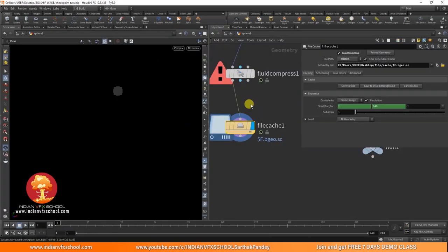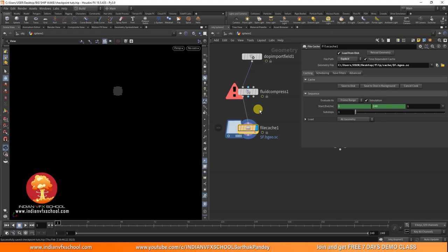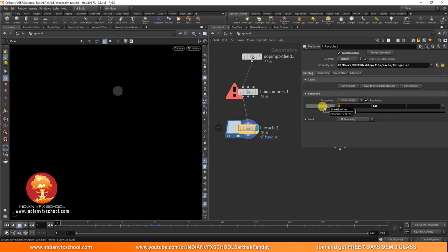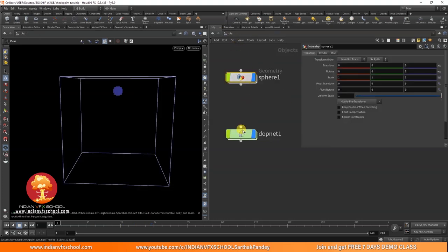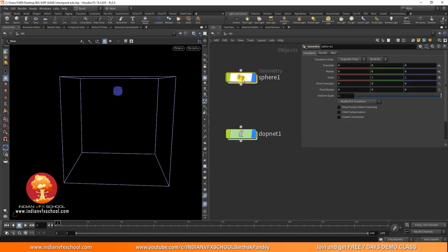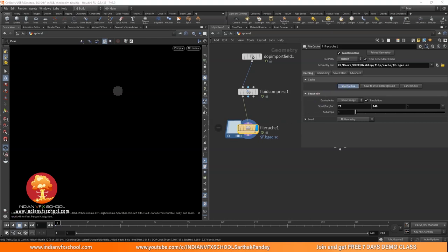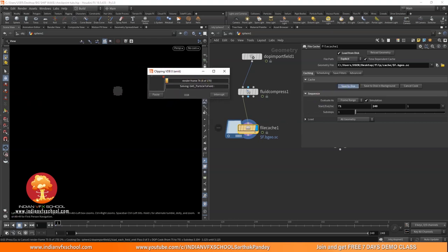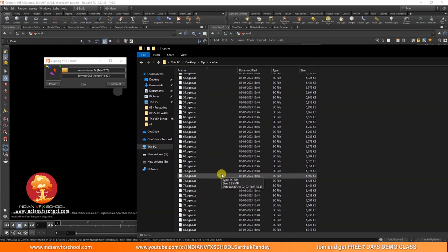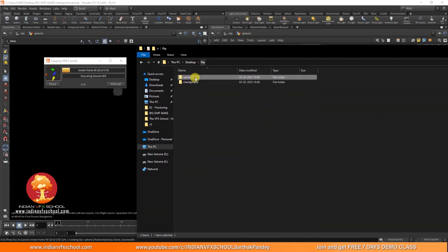In the File Cache node, right-click the start frame and choose Delete Channels. Set the start frame to 71 so it won't re-simulate from frame 1 — it will load the last checkpoint. Also go to the simulation and click Reset Simulation, then click Save to Disk. You can see it is resuming from frame 71 onwards, and in the cache folder it has started saving frames after the 70th frame.